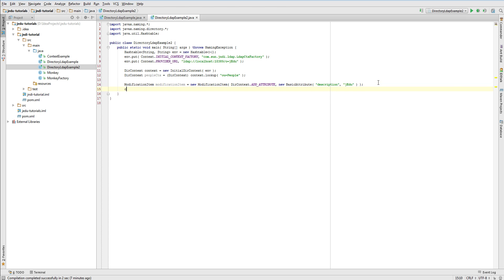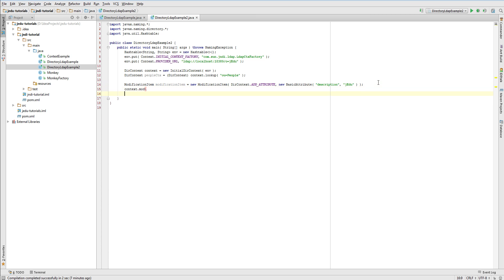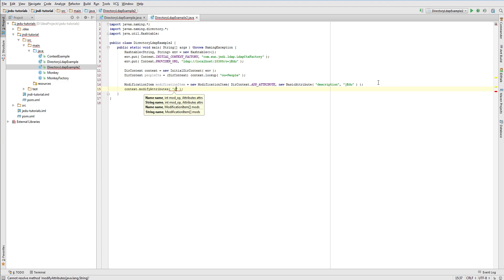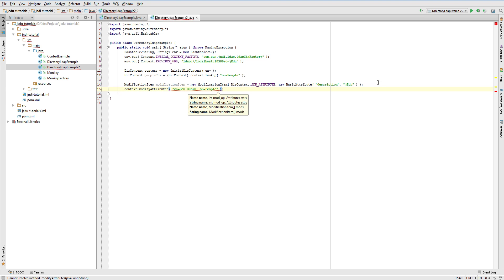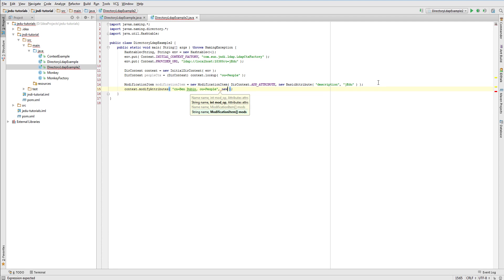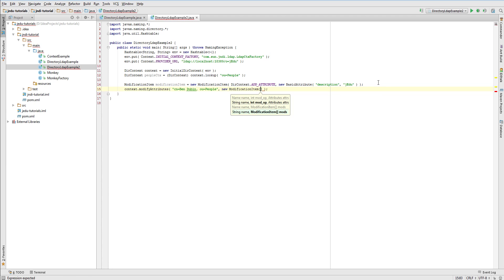Now let's go to actual method of DirContext interface. It is modify attributes and takes a name of an object we will modify and the list of modification items. Our object is accessible by following name: cn equals bendavin, organizational unit equals people. We pass only one modification item but we must pass it as an array so we will create a new one.